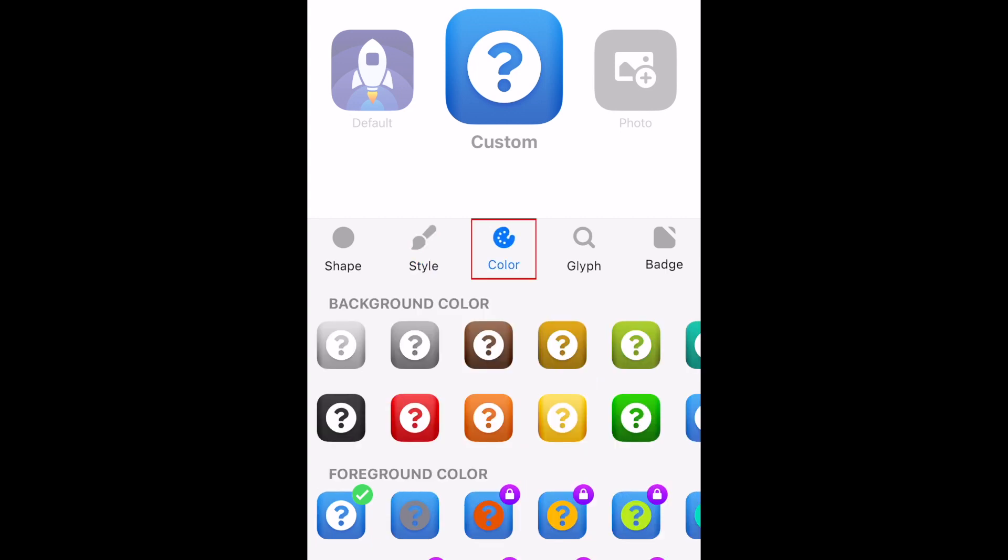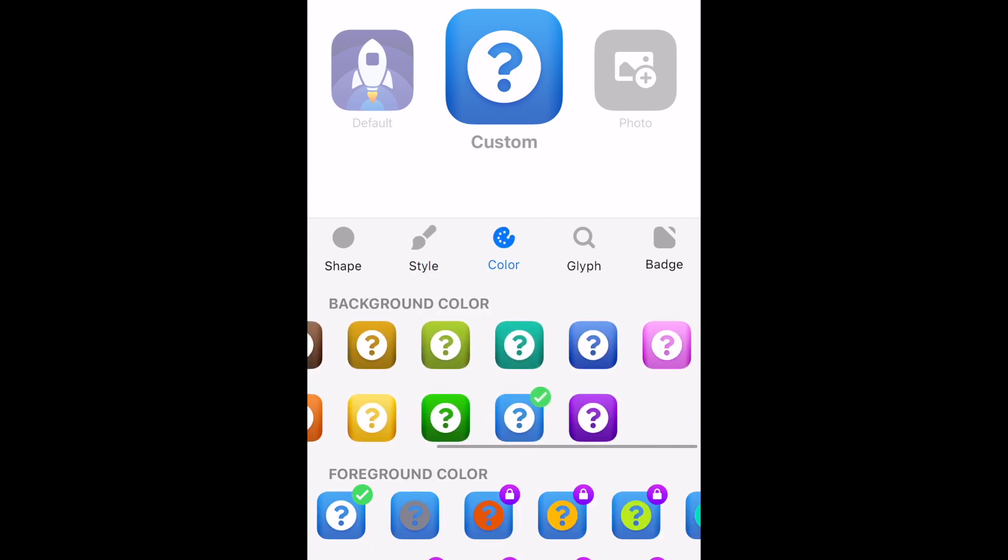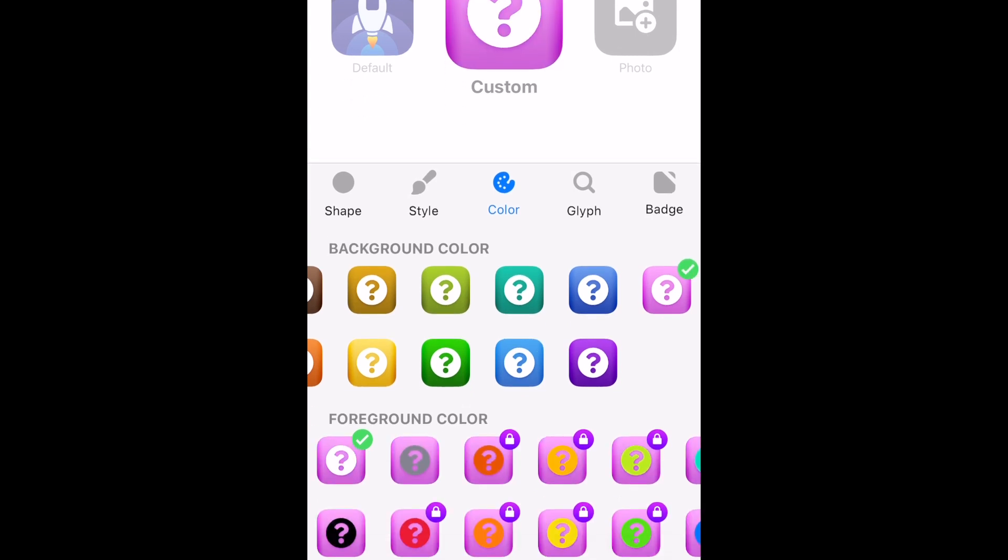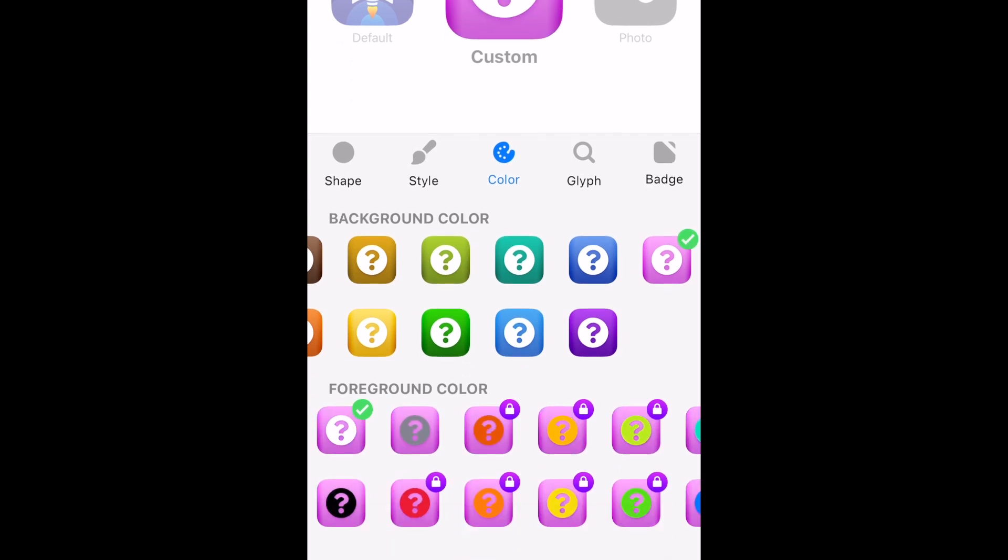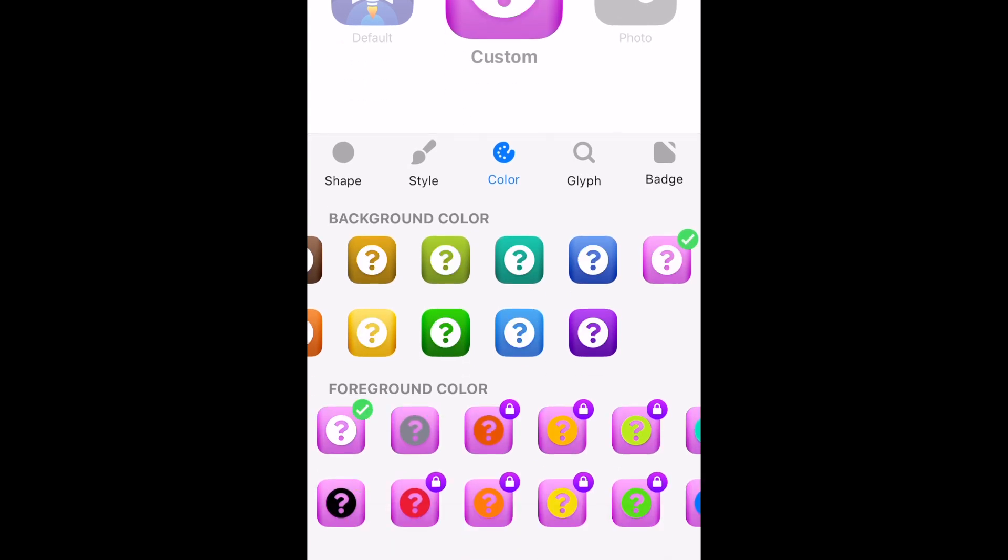Next, you can choose a background color and foreground color. You can use any of the background colors for free, but the only free foreground icon colors are white, black, and grey.